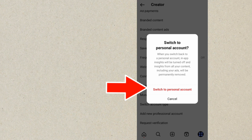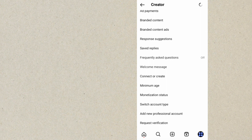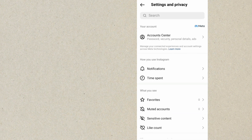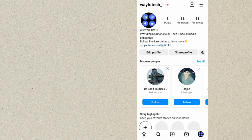Click on Switch to Personal Account and wait for it to change. As you can see, it now says Switched to Personal Account — we have successfully changed this to a personal account.